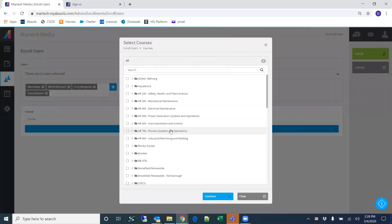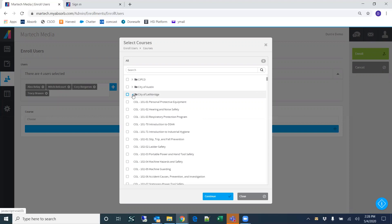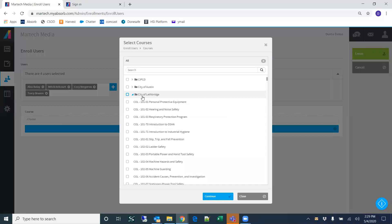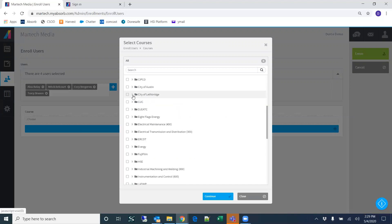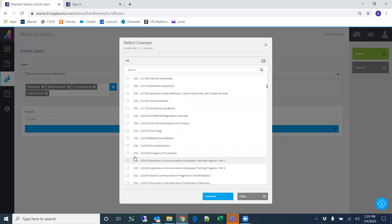One important thing to note — there's a lot of information on this enrollment page, and you want to focus on the City of Lethbridge, where all your training is located. I strongly recommend not clicking the checkbox next to City of Lethbridge, because this will force the system to select every piece of training available, and that can freeze up the system depending on your internet speed and computer capabilities. Instead, click the arrow next to City of Lethbridge and then select the individual courses you want to assign.